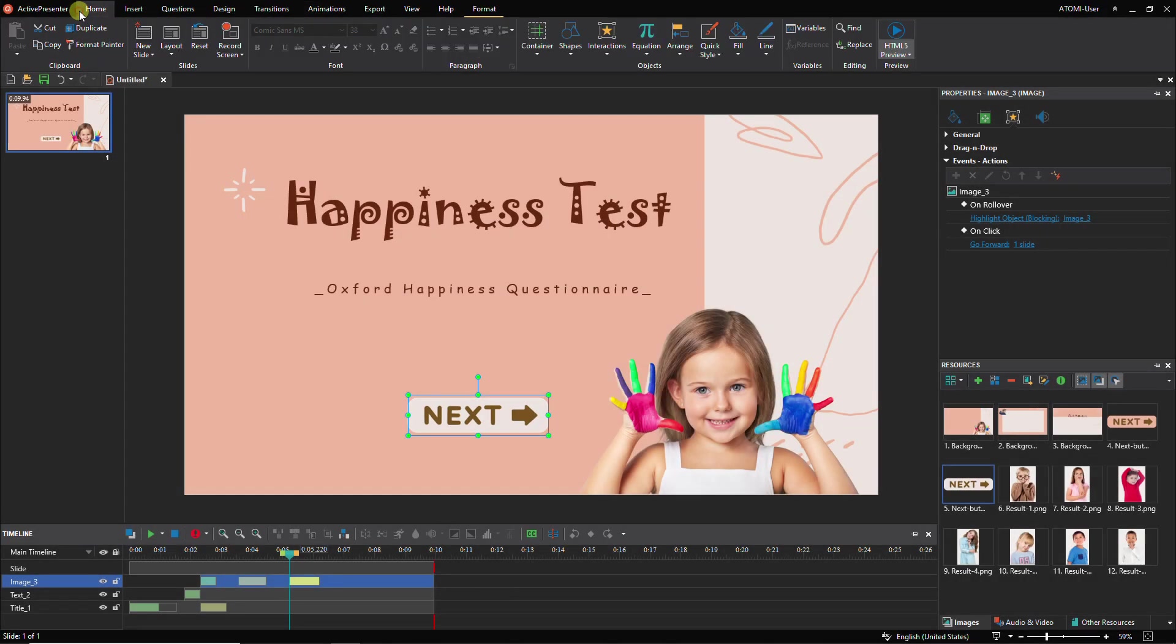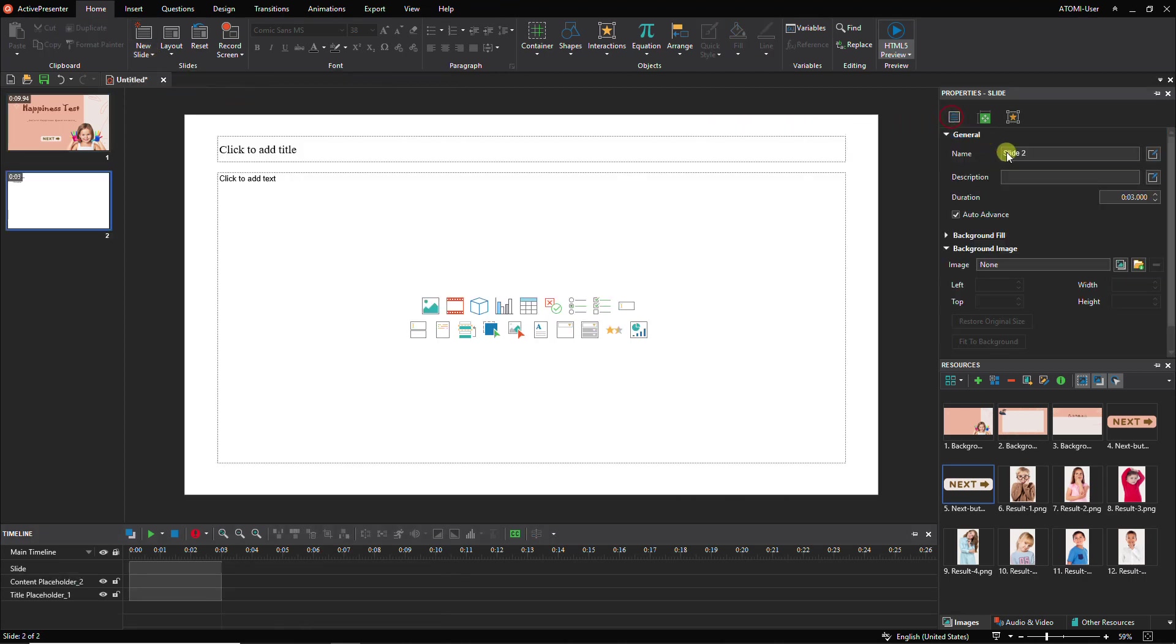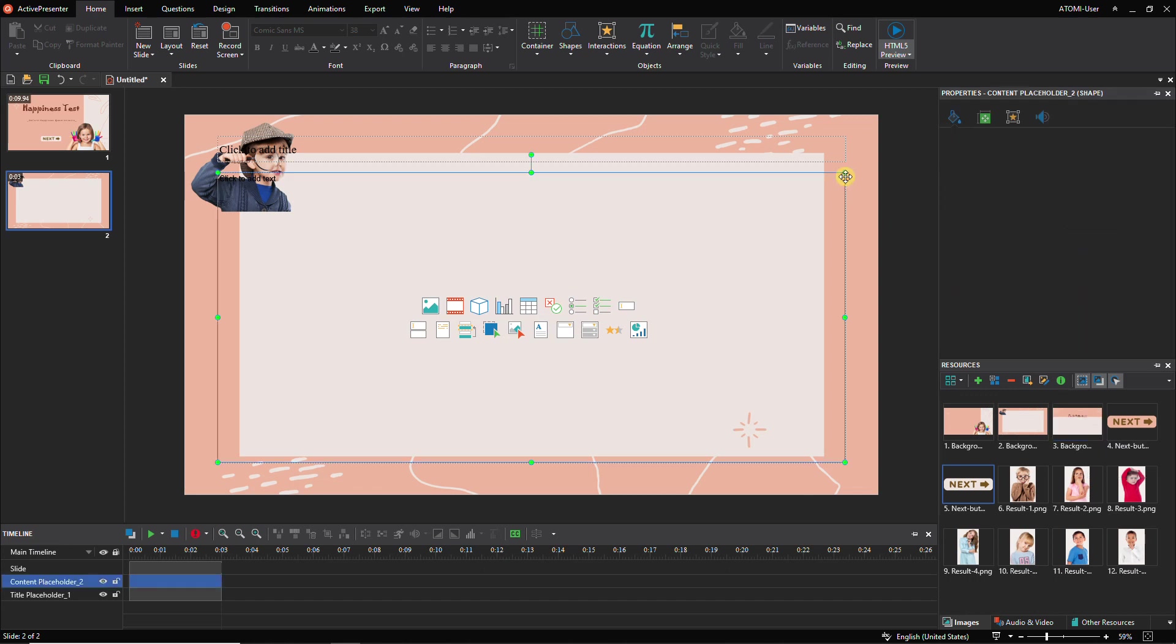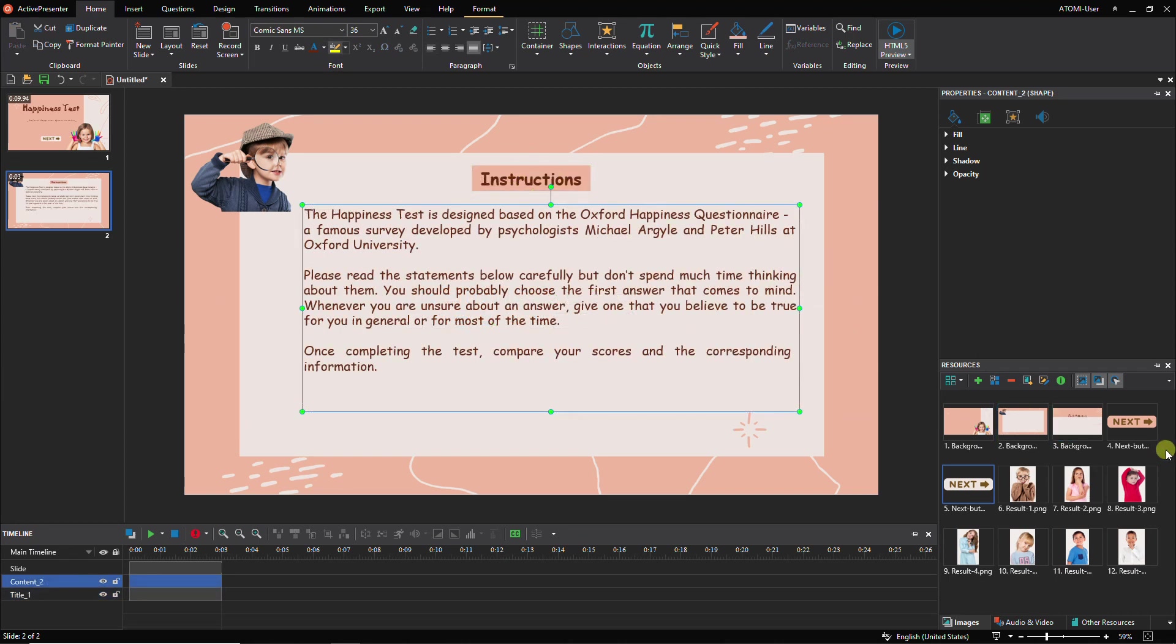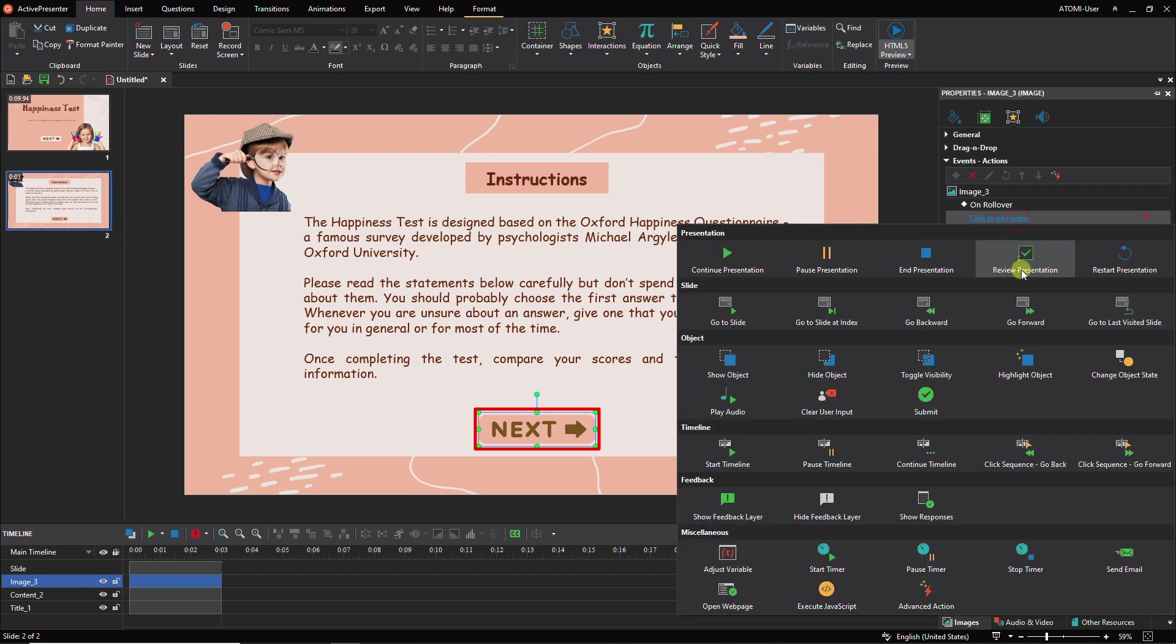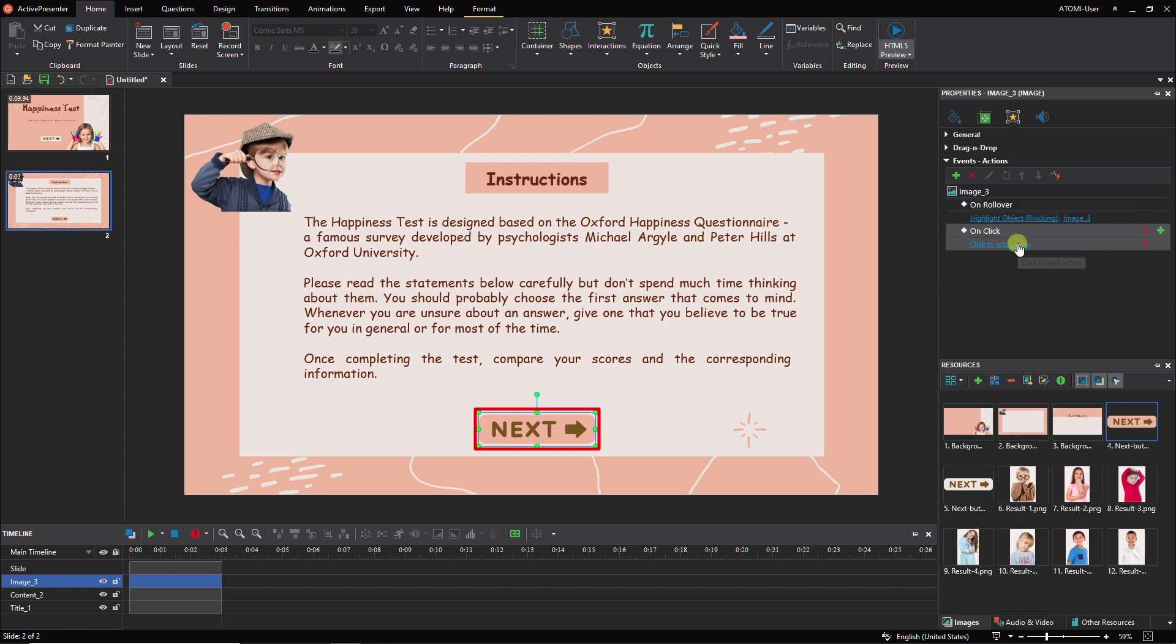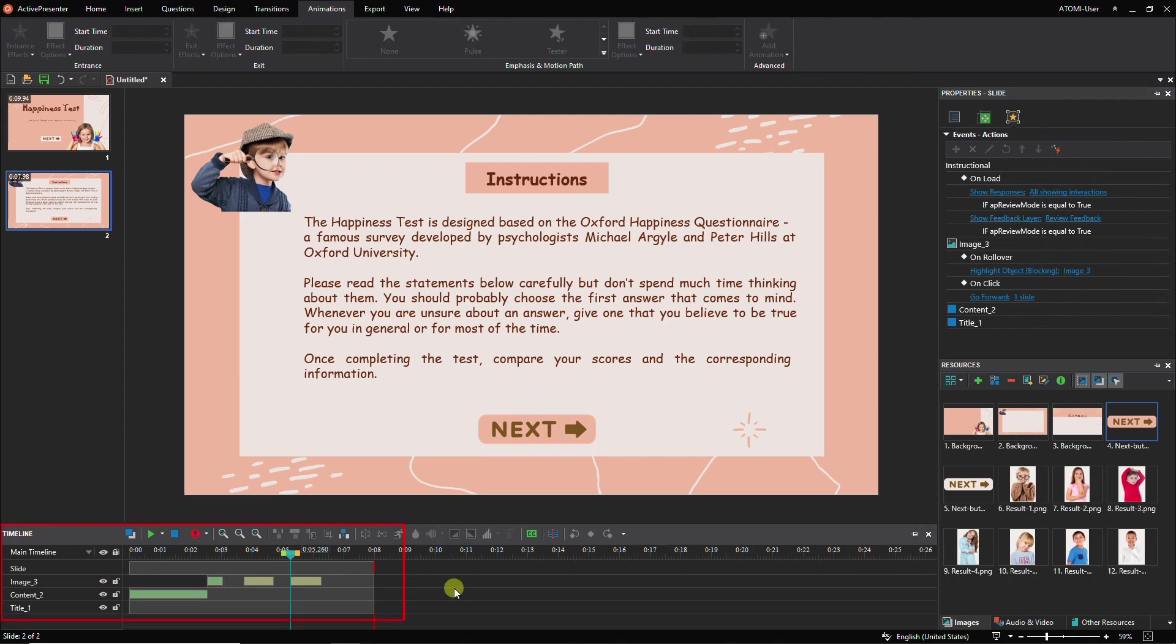Now insert a new slide to create the instructional slide. Fill in the information, then insert the next button with an event and action. You can also add animation effects to the objects to get it done.